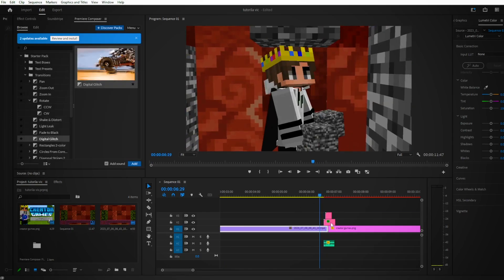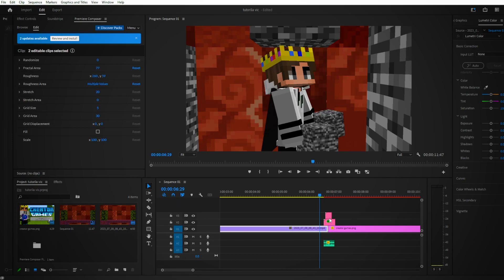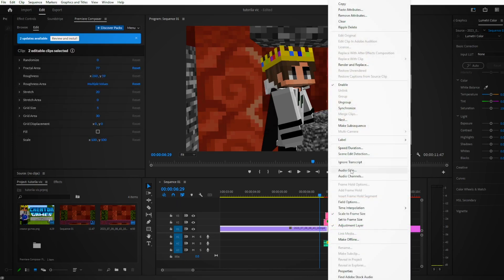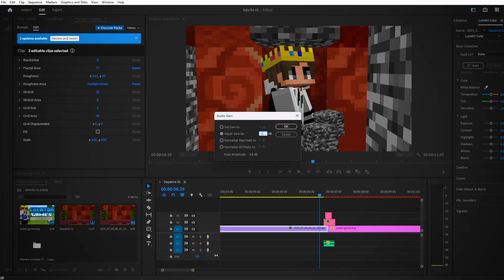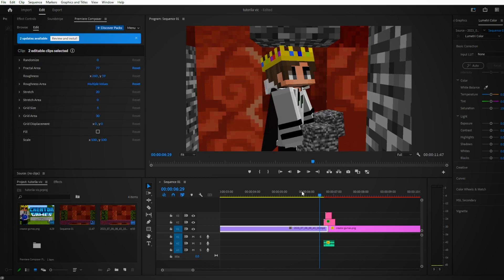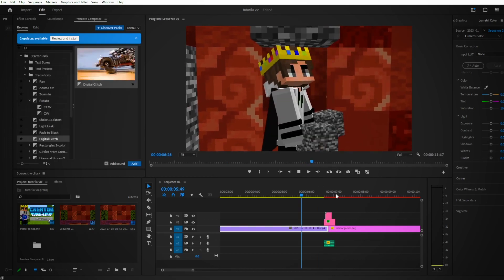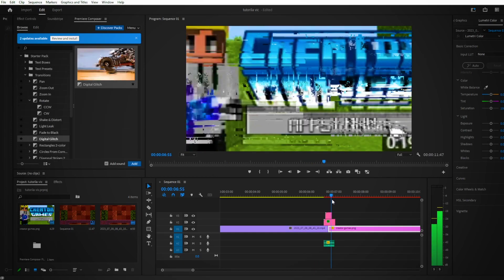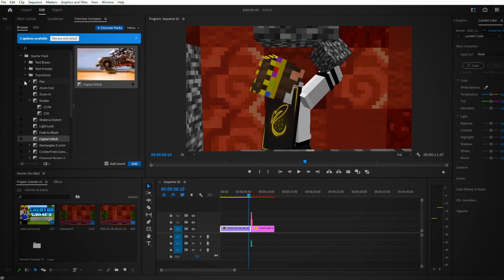Now, what you have to do is usually the transitions are too loud, so you're going to want to make them not as loud. Right click on it, Audio Gain, I do about negative 50. Now let's hear it. Yeah, perfect. See, you have that nice glitch effect.